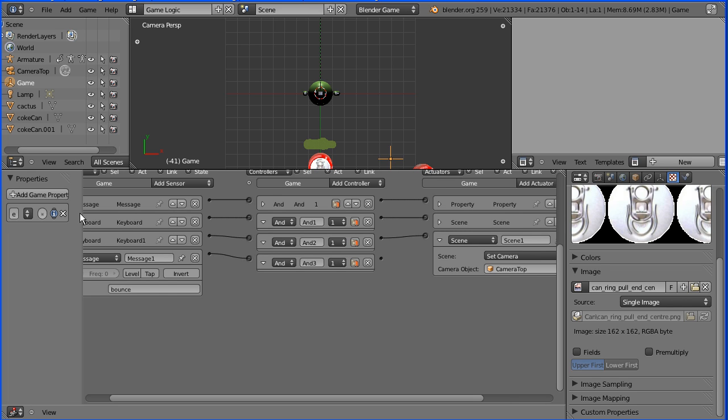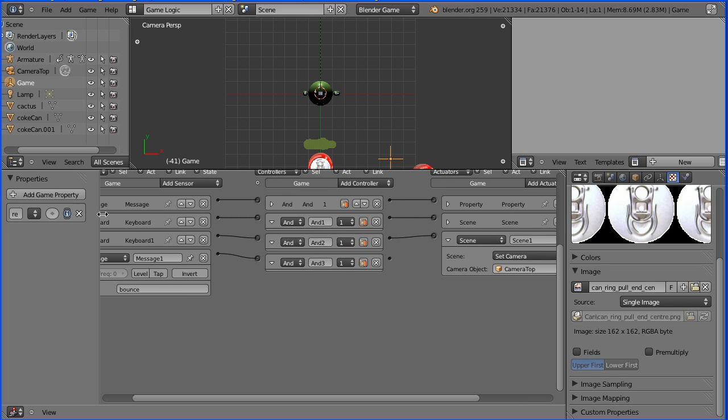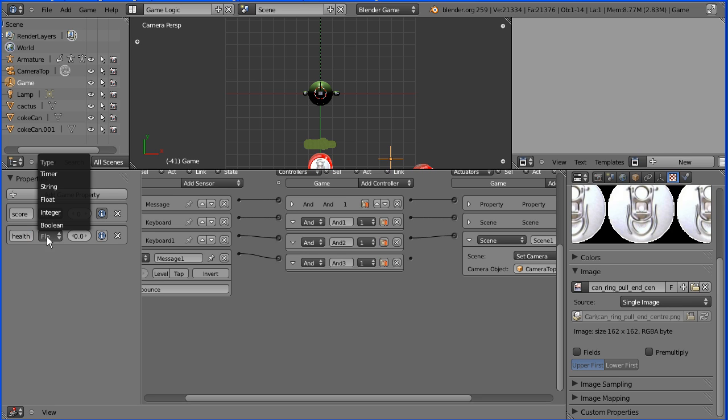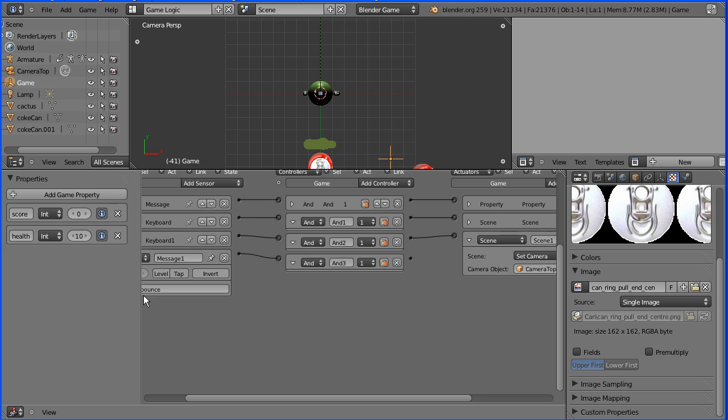Now I need to add another game property. I've got a game property score. I'm going to add another game property health. Make that integer, give it an initial value of 10, and click this button to display it in the debug area.